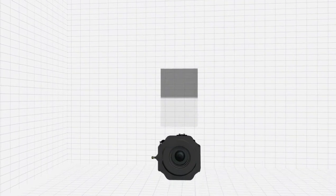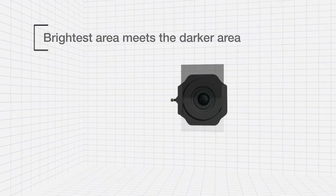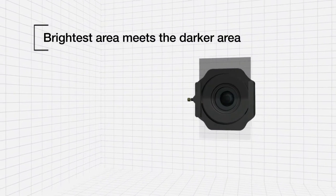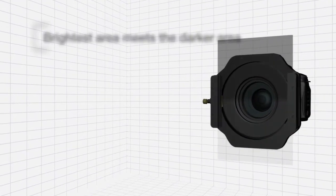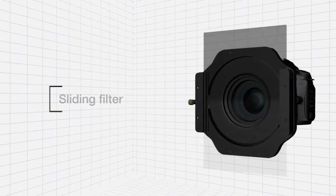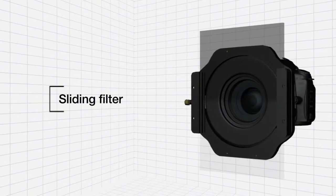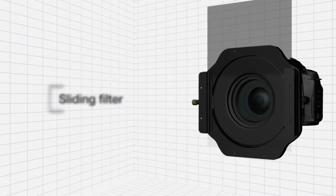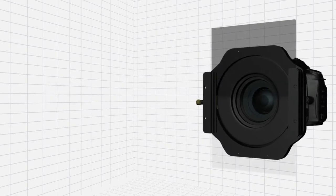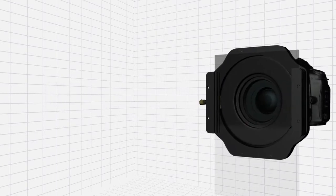An ND graduated filter should be positioned at the point where the brightest area of the frame meets the darker area. This is achieved by simply sliding or rotating the filter in its holder until the optimum position is reached.